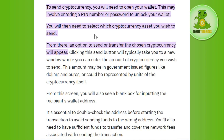Since you want to send bitcoin, you will have to select bitcoin. From there, an option to send or transfer the chosen cryptocurrency will appear, so you need to click on the Send button. Clicking the Send button will typically take you to a new window where you can enter the amount of cryptocurrency that you wish to send.